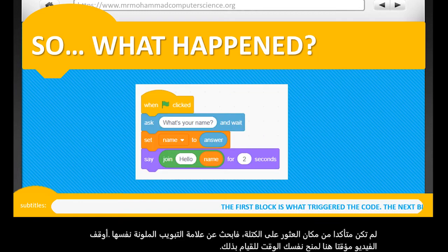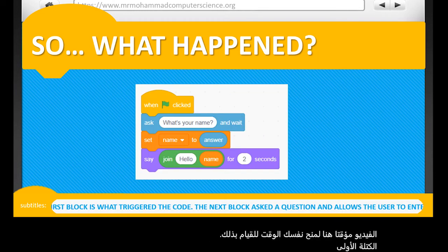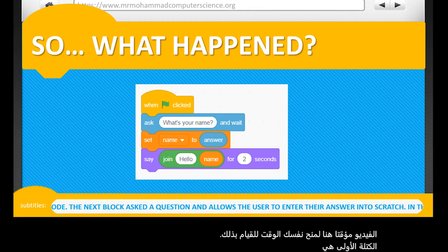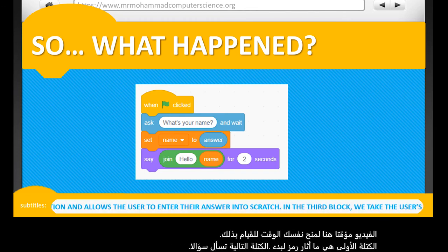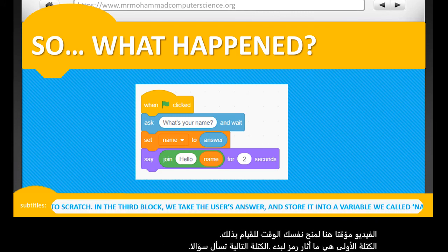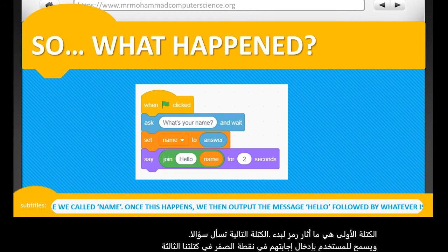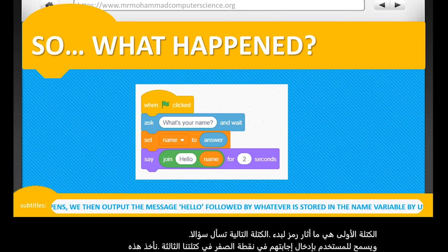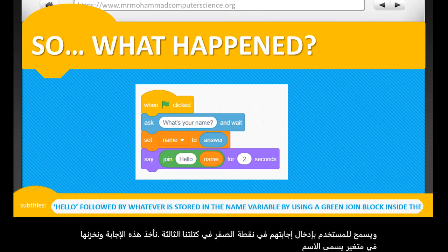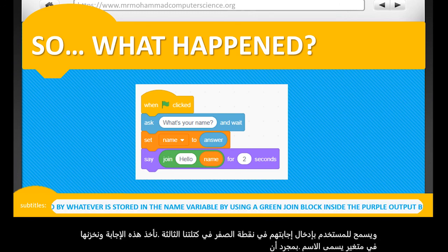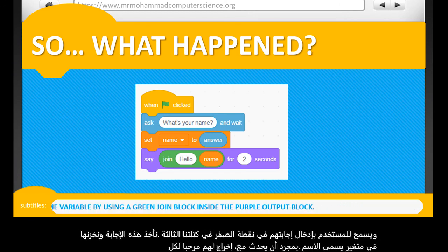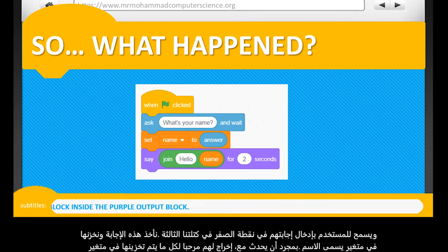The first block is what triggers the code to start. The next block asks a question and then allows the user to enter their answer into Scratch. In our third block, we take the user's answer and store it into a variable called name. Once this happens, we then output the message 'hello' followed by whatever is stored in the name variable, by using a green join block inside the purple output block.